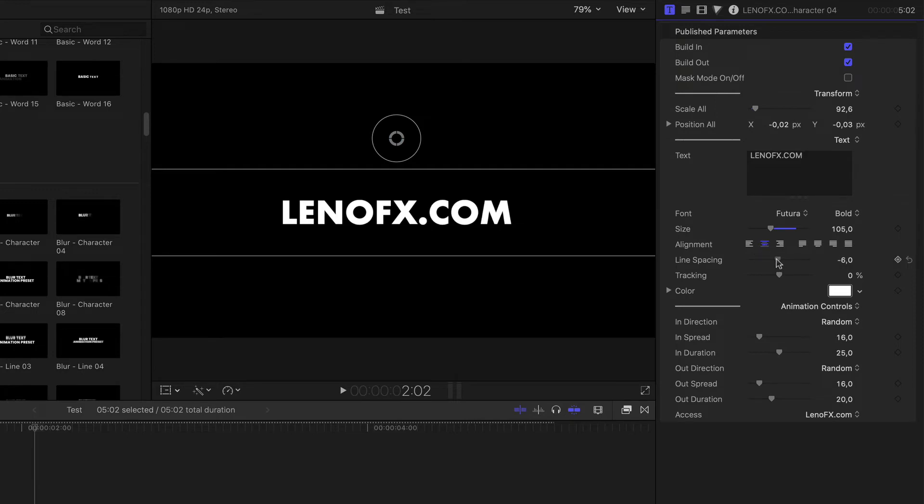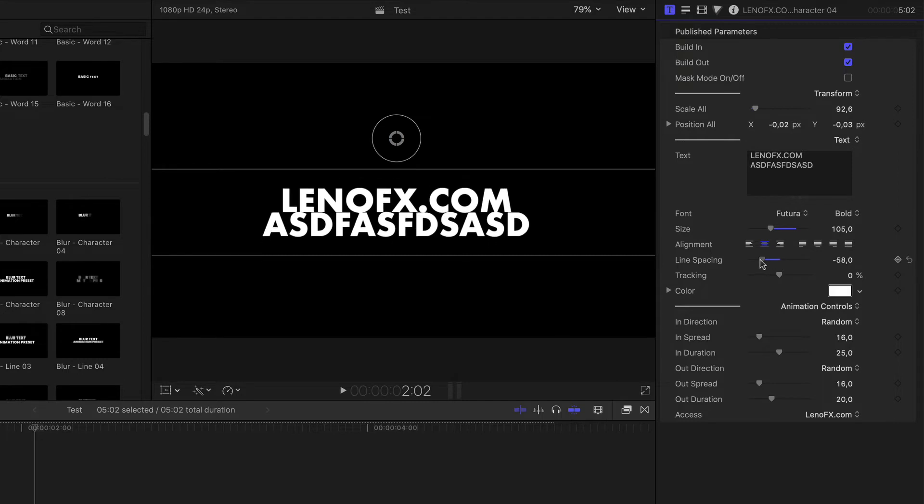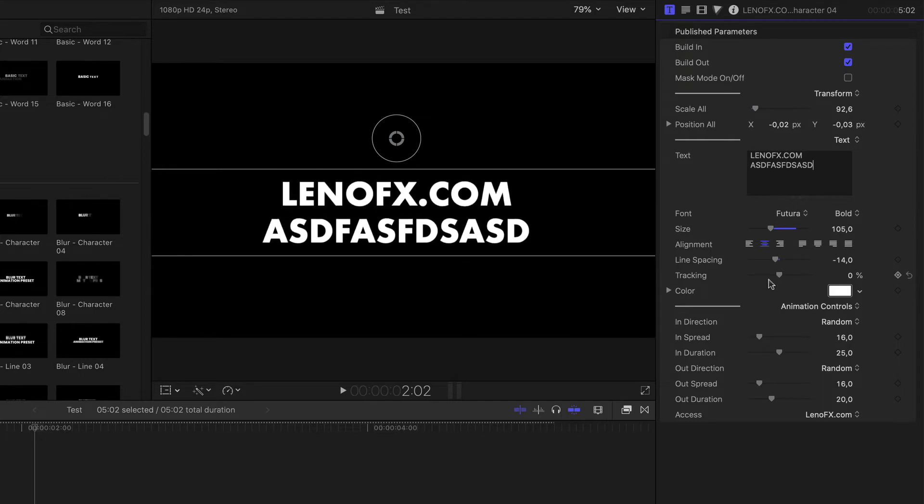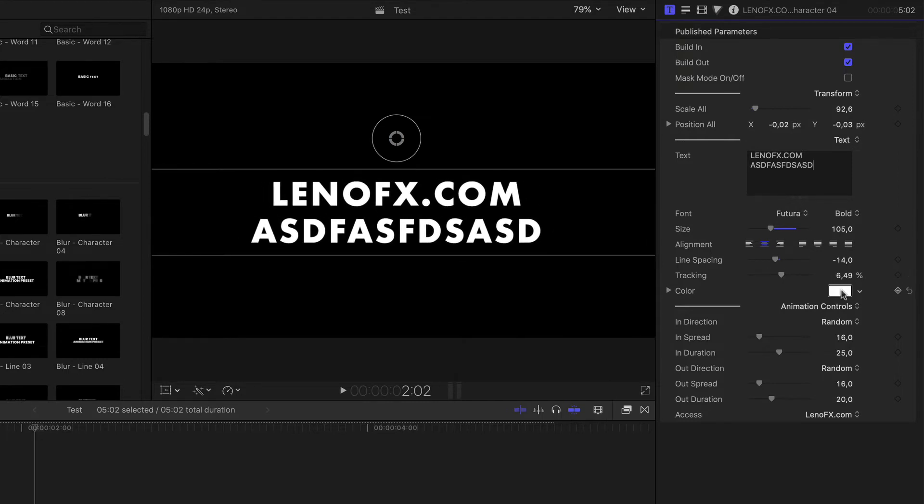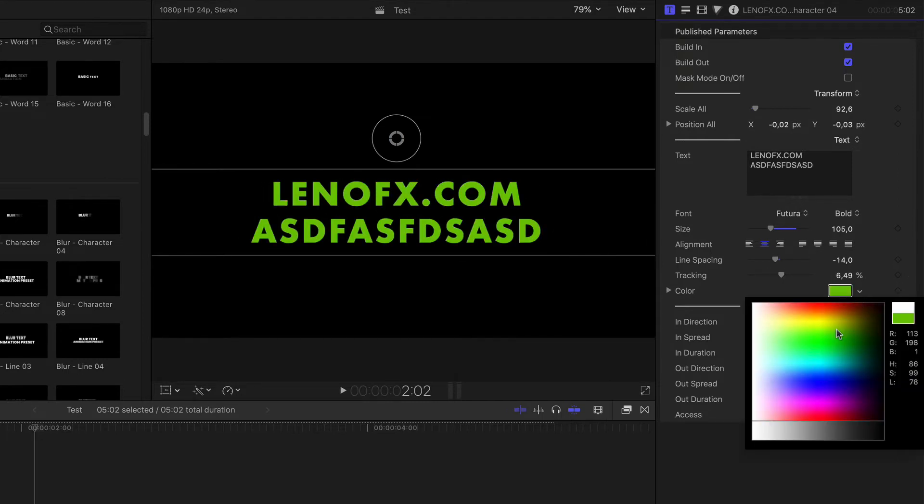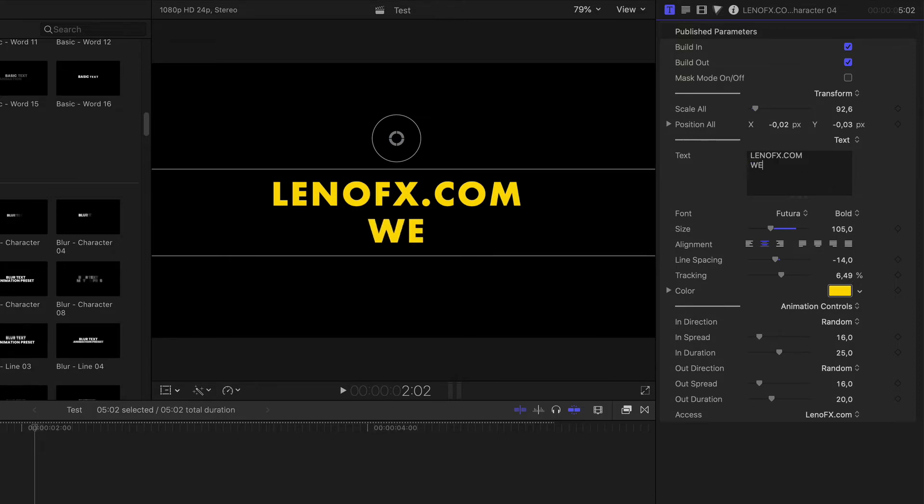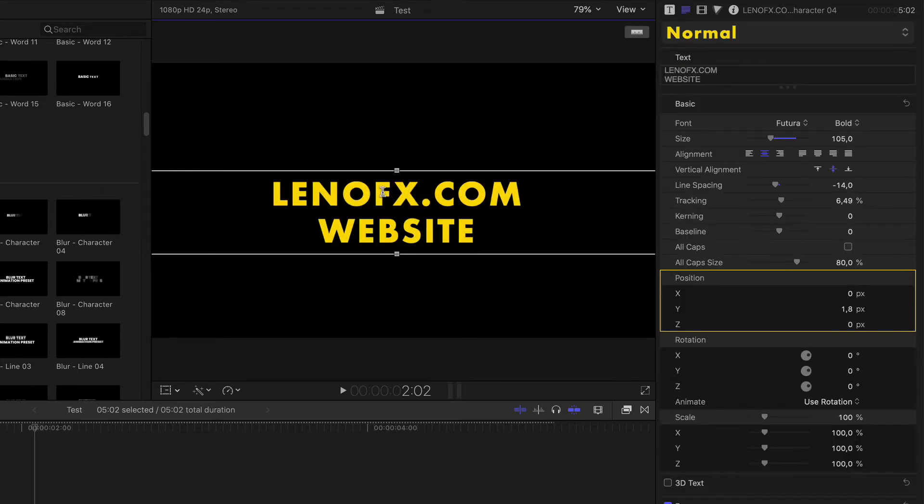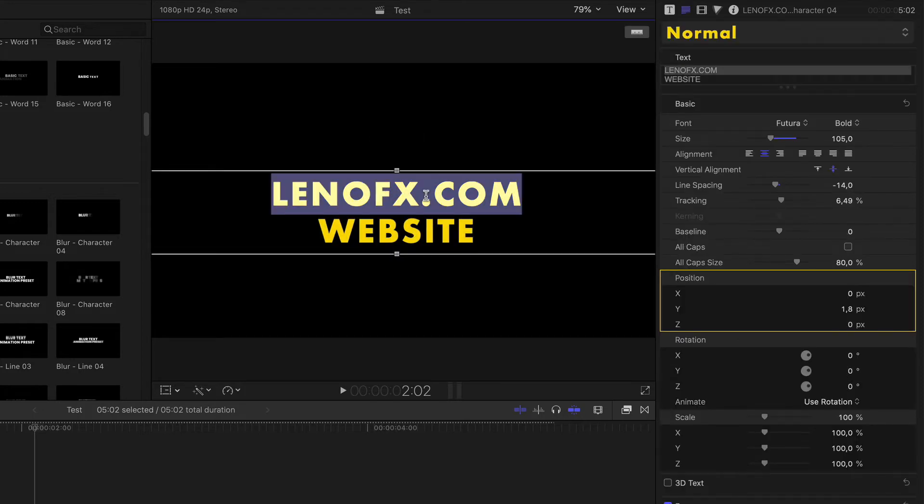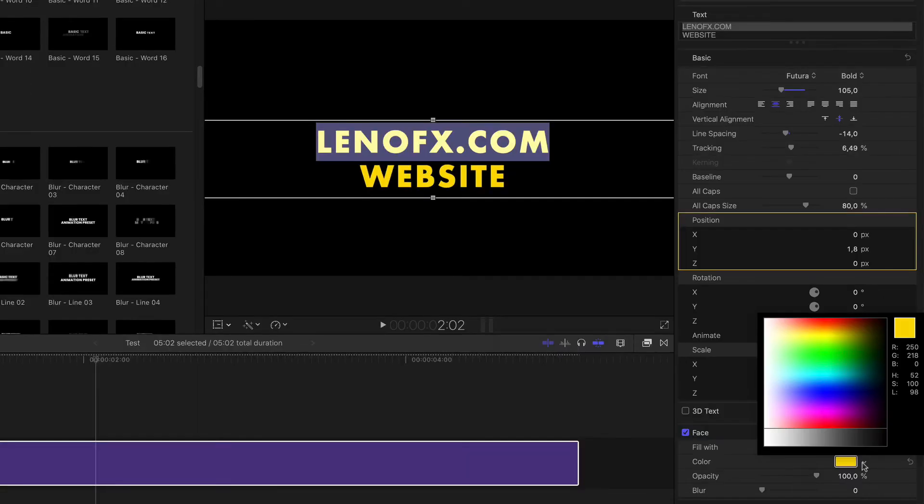Line spacing if you have more than one line, like that, tracking, color. And let's say that you want to customize the color and size of individual words. So, let me put here website, for example. So you need to double click on the viewer and then select the word that you want to customize. Go to Face and then you can change the color.